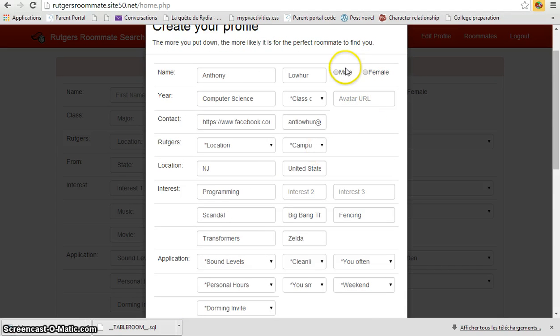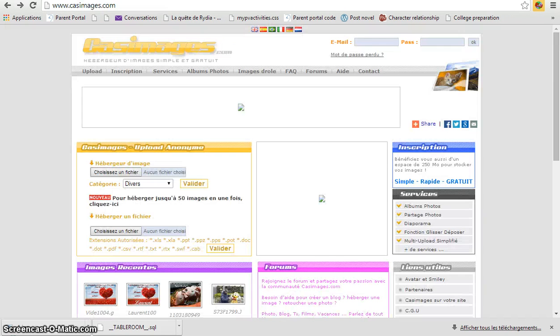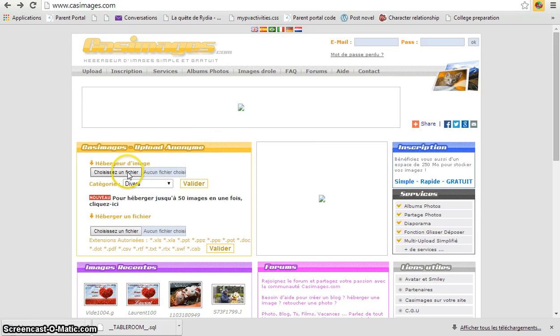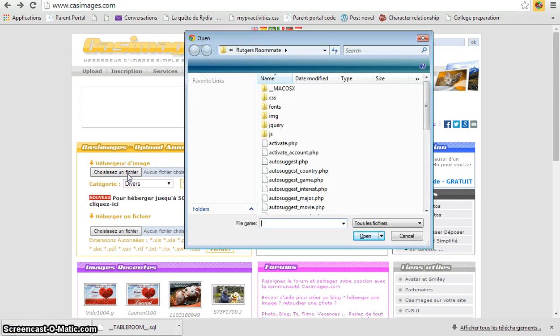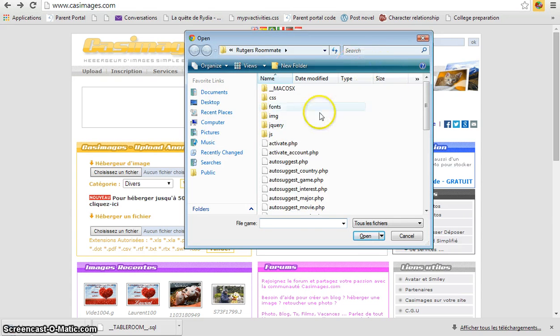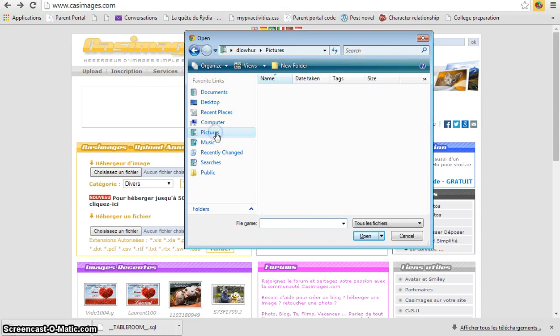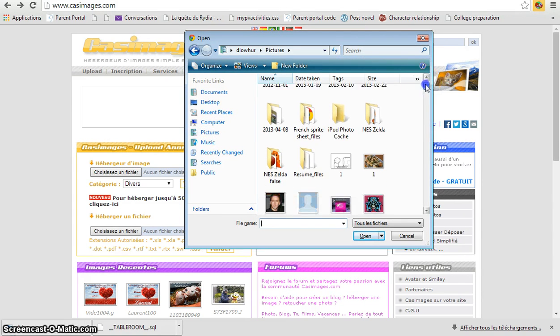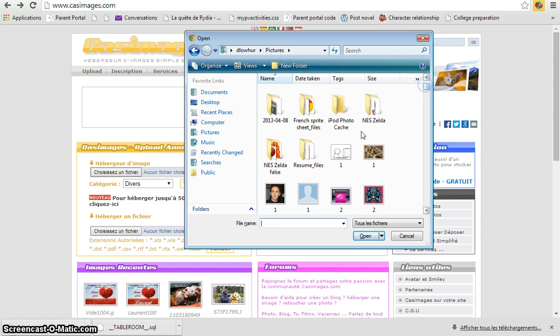So let me show you what I mean by how you can do that. Right now I'm using an image hosting service known as cast images. We would just click here and then right now you should see a list of images.